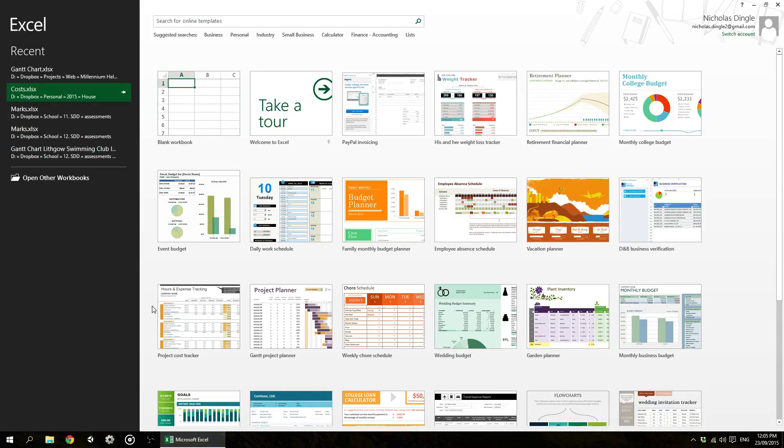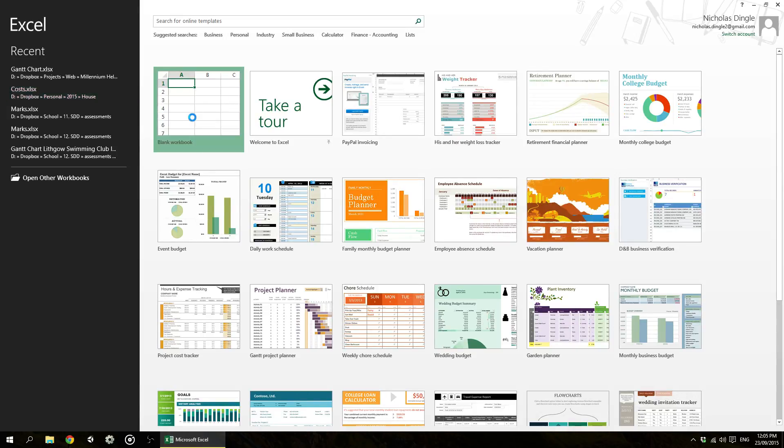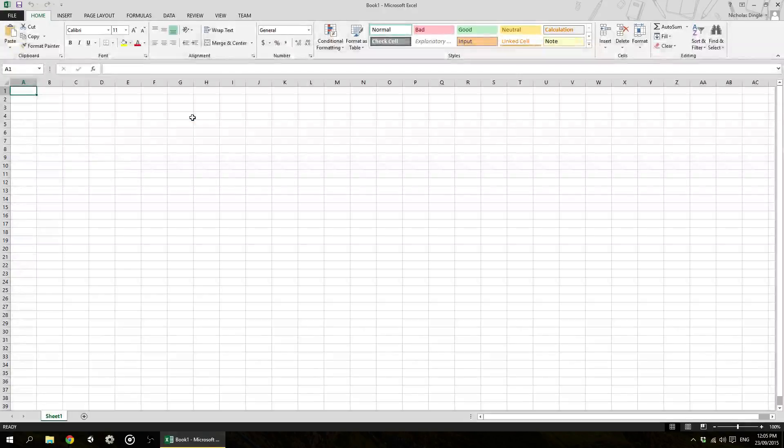Now these templates come with pre-built data and pre-built images that you can use as much as you want. But we are just going to stick with the blank workbook, we're going to open it up and let's have a look at what spreadsheet software is all about.